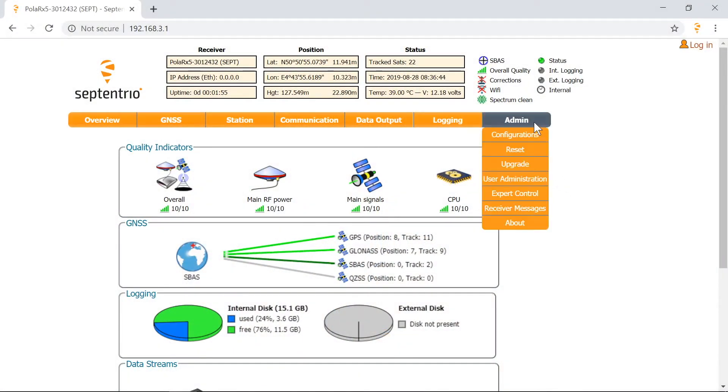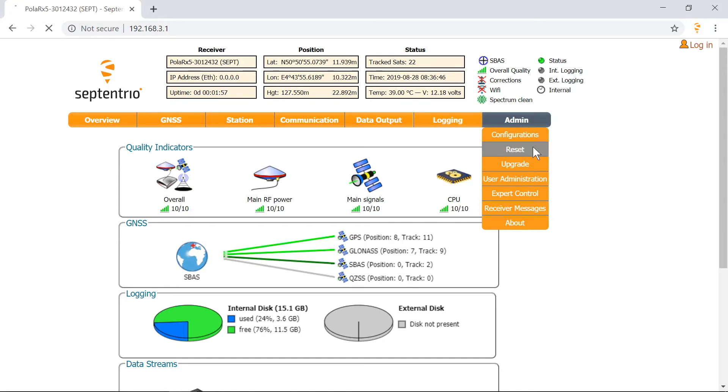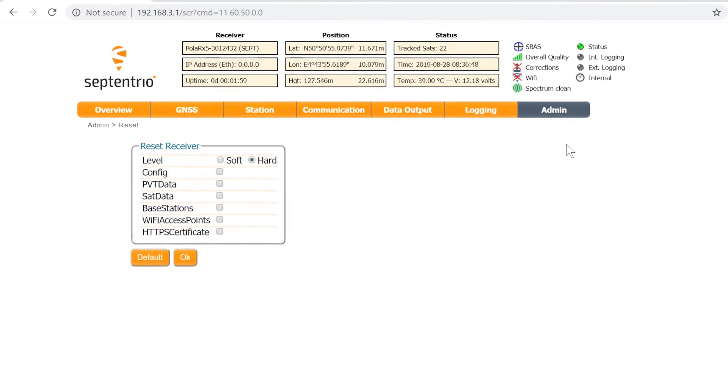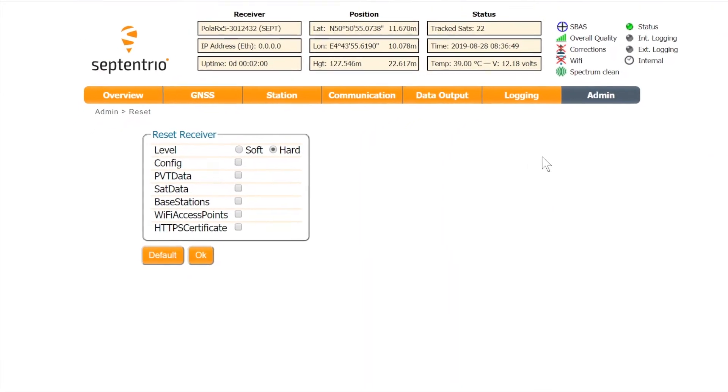Go to admin and select reset. This brings up an overview of the reset options.